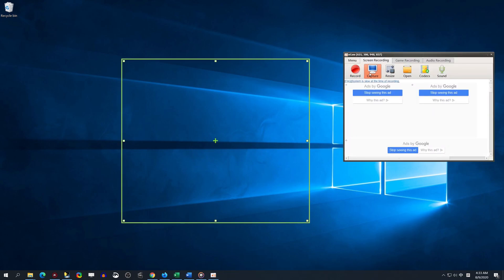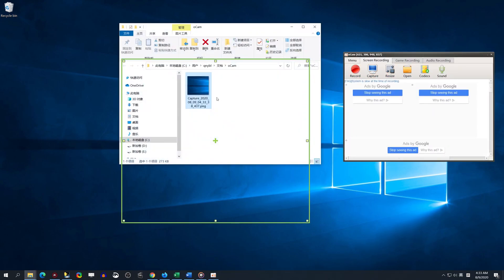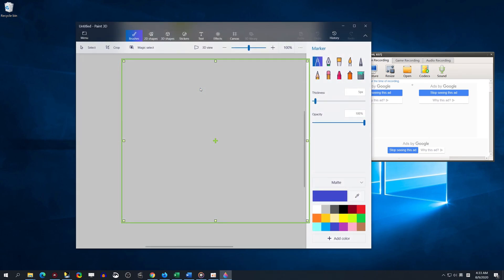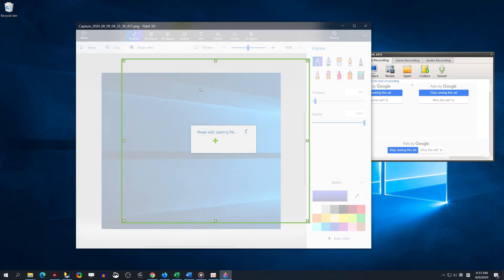How to use OCam to take a screenshot. Open OCam. Under the Screen Recording option, click Capture.